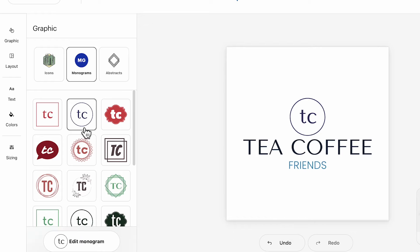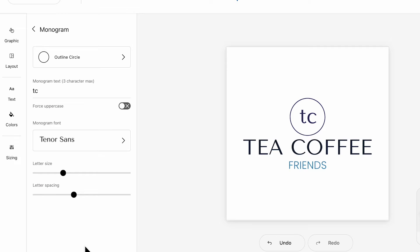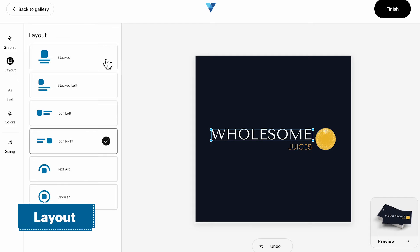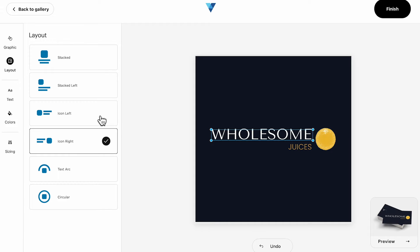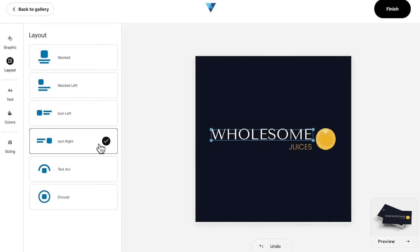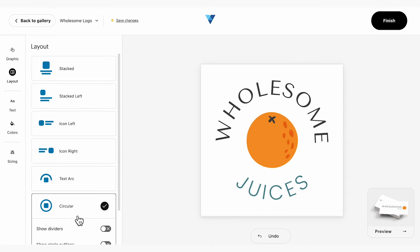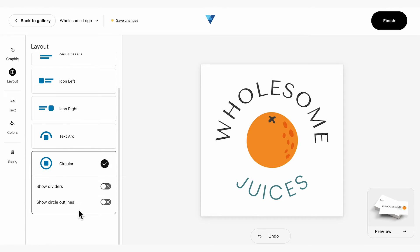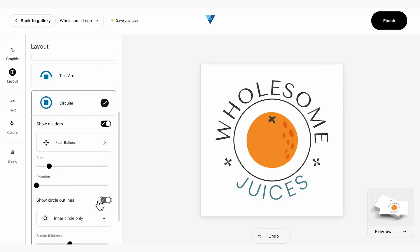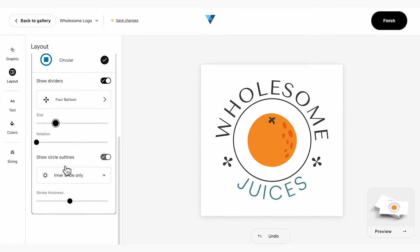Monograms can be further customised by selecting Edit Monogram. The Layout panel allows you to change the arrangement of elements within your logo, such as the position of your primary text and graphic. The Circular Layout option allows even further customisation with the addition of dividers and circle outlines to frame and add more detail to your design.